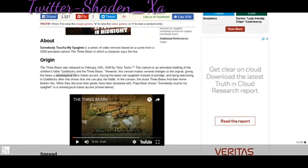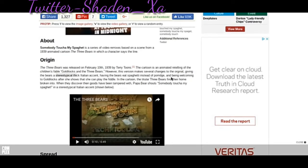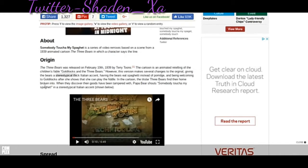It's time to read about this. The Three Bears was released on February 10th, 1939, by Terry Toons. The cartoon was an animated retelling of the children's fable, Goldilocks and the Three Bears. However, this version makes several changes to the original, giving the bears a stereotypical thick Italian accent,